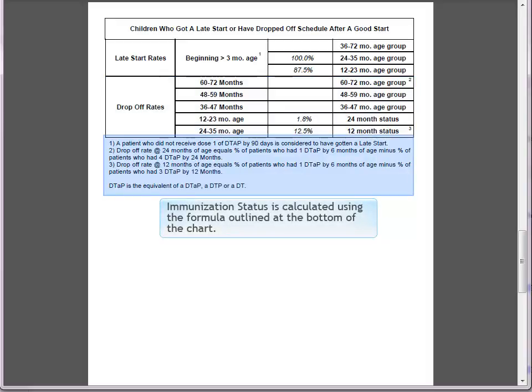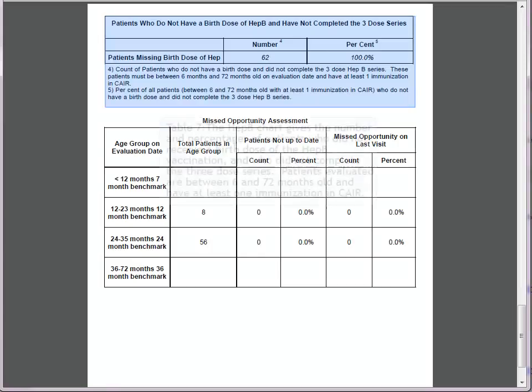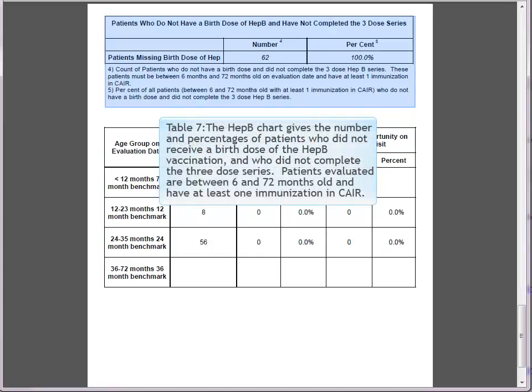Immunization status is calculated using the formula outlined at the bottom of the chart. Table 7: The Hep B chart gives the number and percentages of patients who did not receive a birth dose of the Hep B vaccination and who did not complete the three-dose series. Patients evaluated are between 6 and 72 months old and have at least one immunization in CARE.